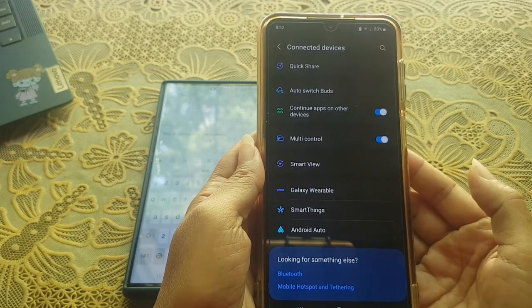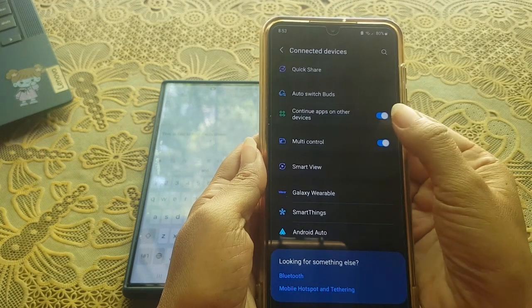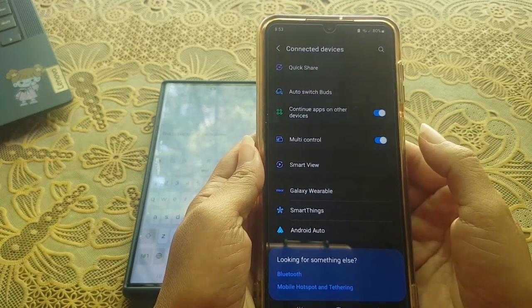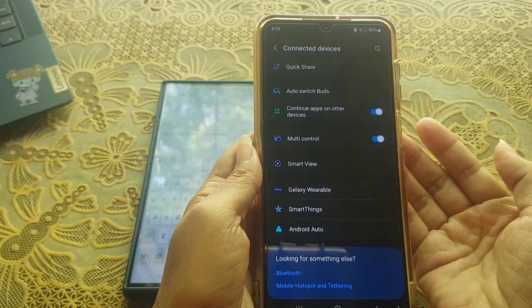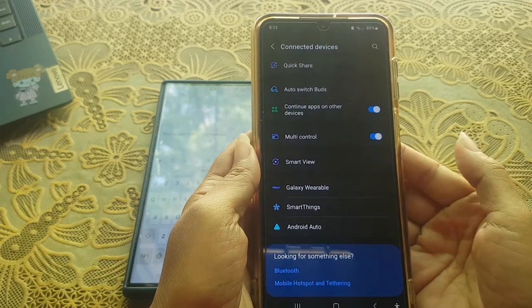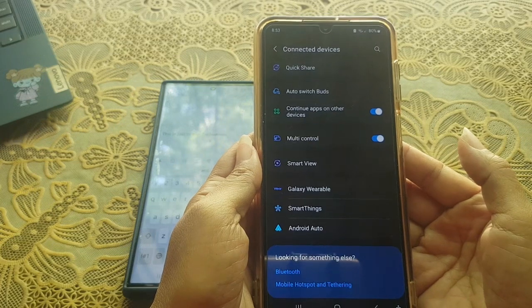As a note, when you enable this option, it will automatically enable Wi-Fi and Bluetooth so you can use this feature.